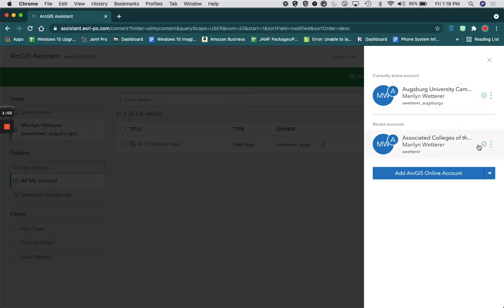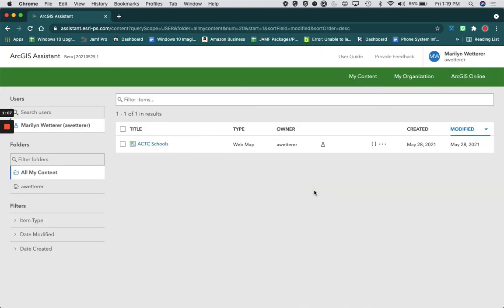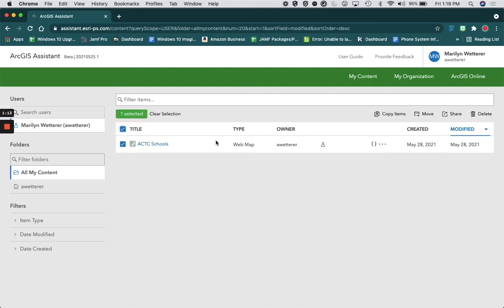So I want to make sure I'm in the account that I want to transfer data over from. Here is all the data that I have in that account. I'm going to select that.